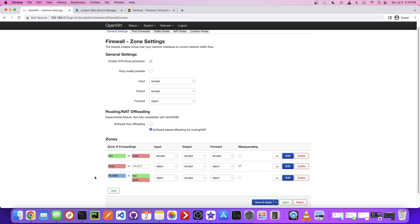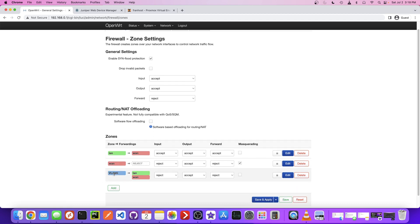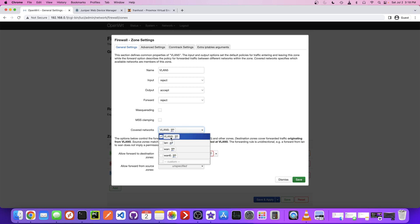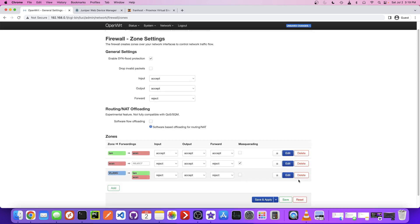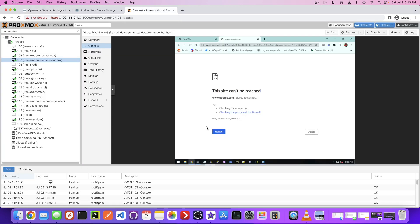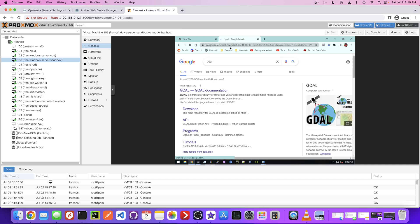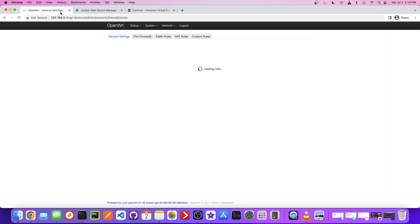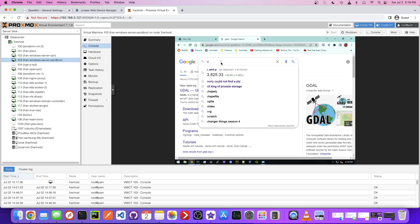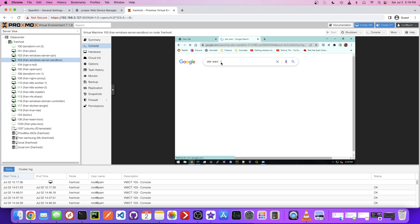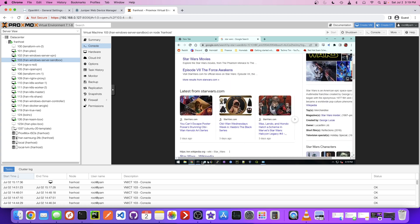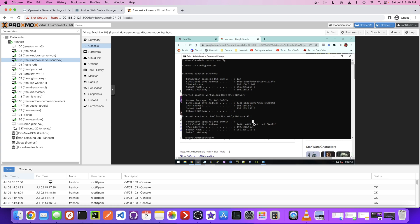I'm thinking it has to do with this one. Covered networks. This is a little confusing. Let's try that. There we go. That seems like it's working. Let's try one other test. So we have internet access. Let's just make sure our IP is still good.